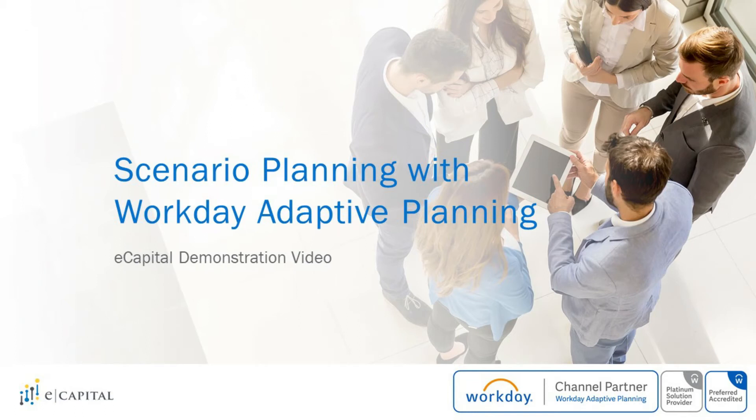Hello, my name is Jose Garwal and I'm a solution consultant here with eCapital Advisors based in Minneapolis, Minnesota.